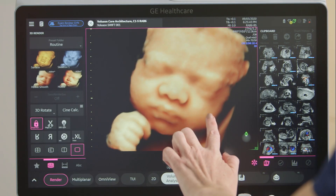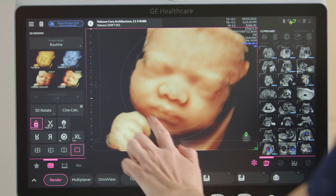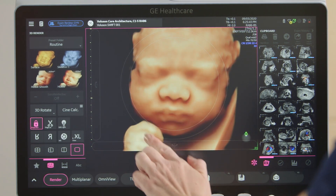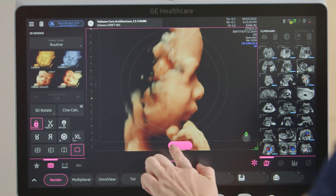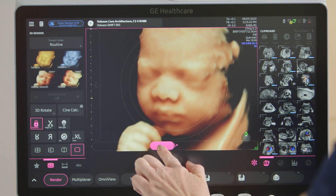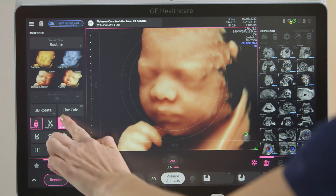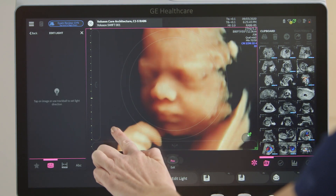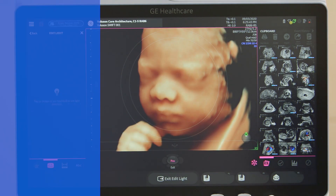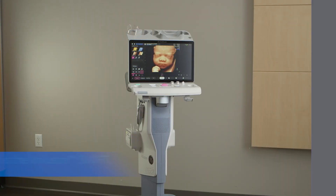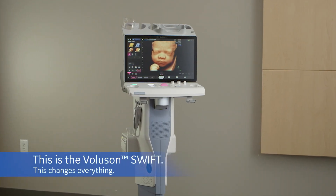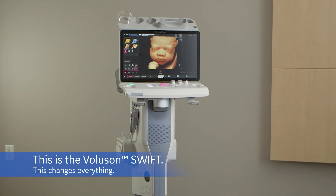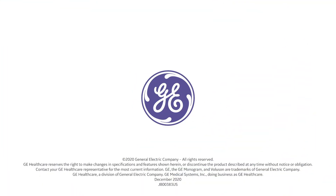In addition to 2D imaging controls, 3D/4D imaging controls provide quick access to commonly used volume manipulation tools. This is the Volusone Swift, and this changes everything. Thank you.